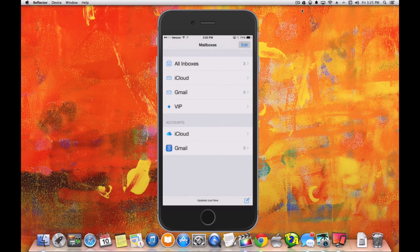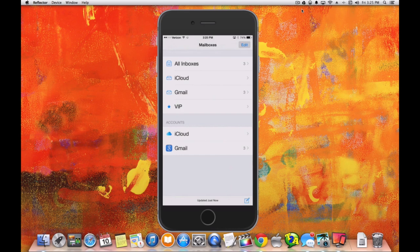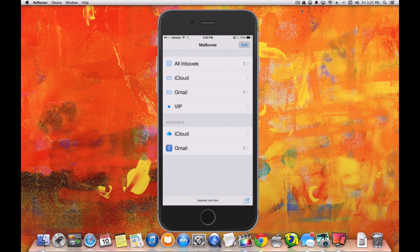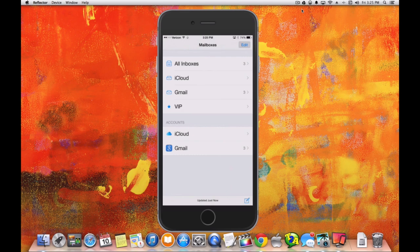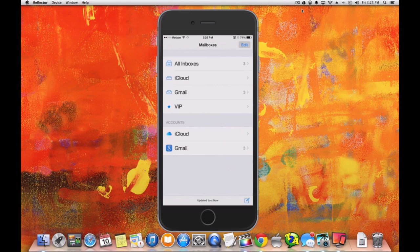Since Gmail features the tab system where you have the Primary, Social tab, and Promotions tab, in the Mail app it pulls all the emails from those different tabs into one screen. You don't have to switch back and forth between the tabs like you do in Gmail. You can see them all in one location in the Mail app on the iPhone 6.